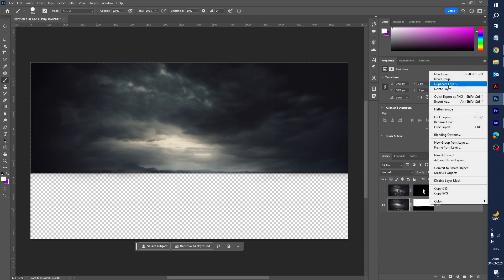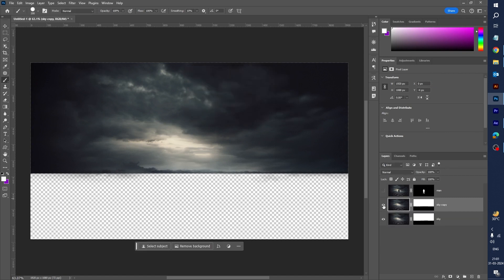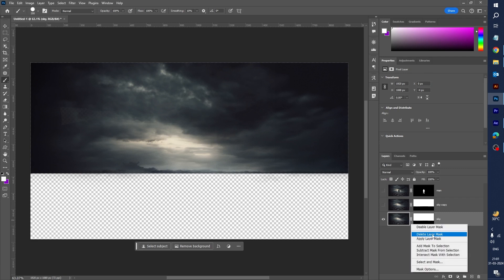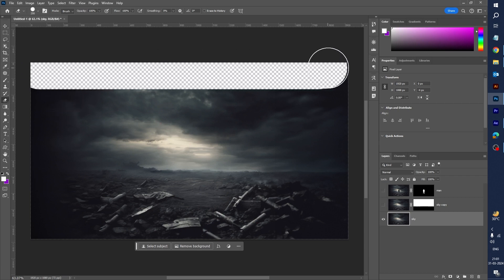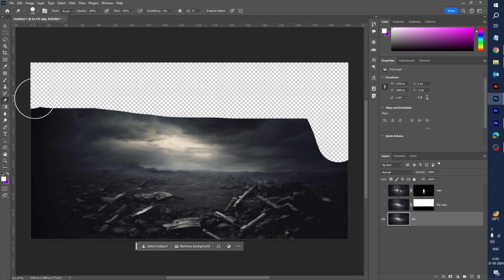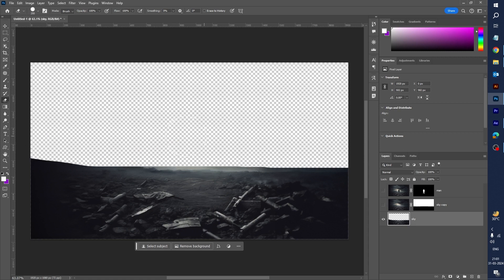Right-click and duplicate this layer, click OK, hide the second layer, select the first layer, right-click, and delete the layer mask. I need just the bottom background, so use the Erase tool, increase the eraser brush size, and erase the entire sky. Looks good.